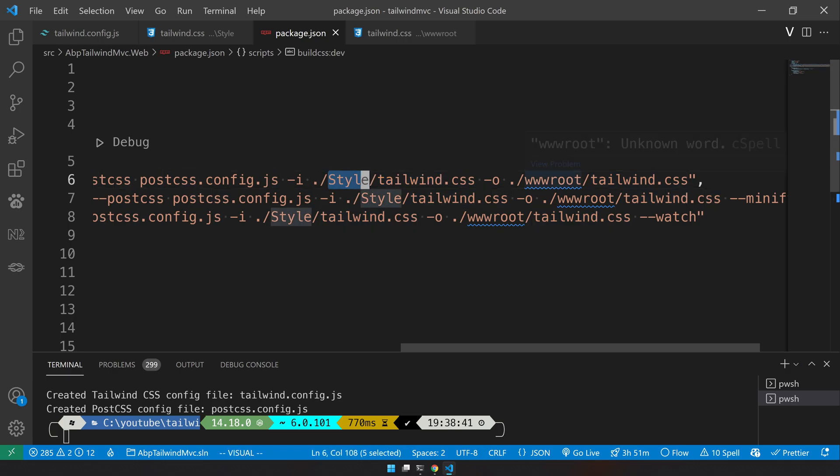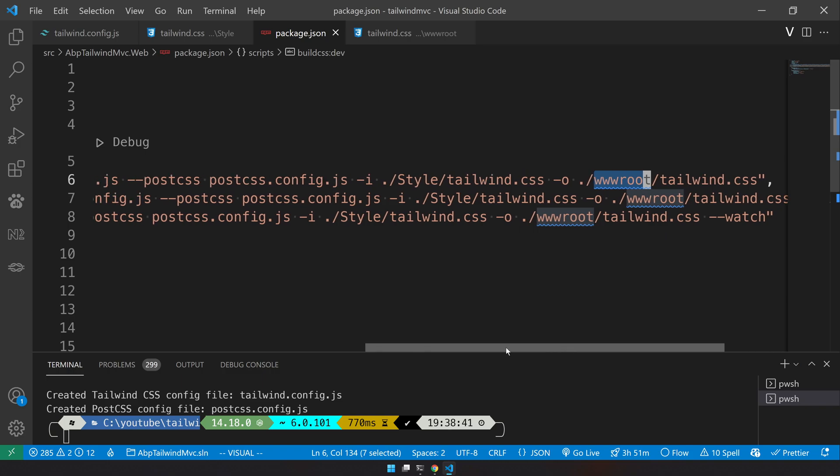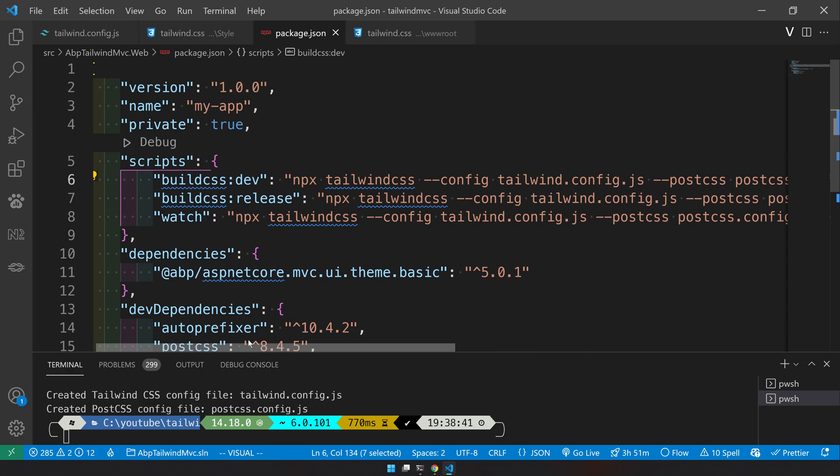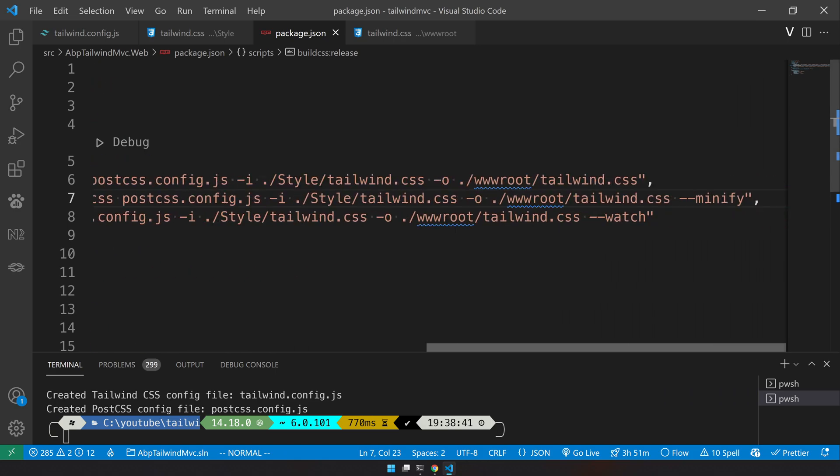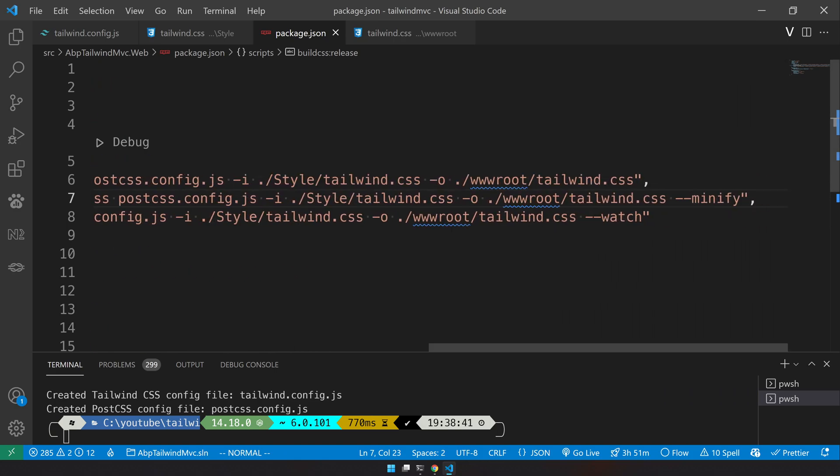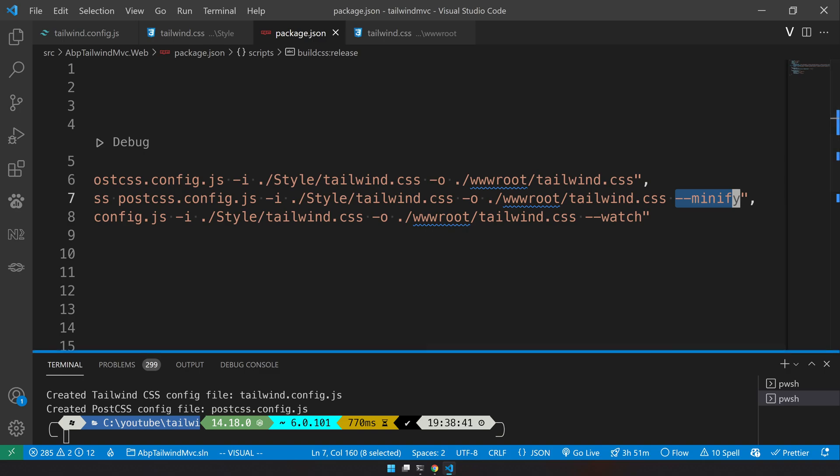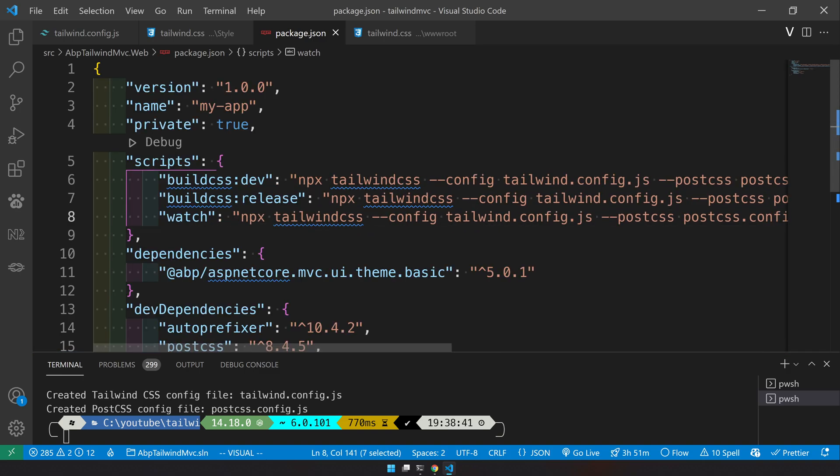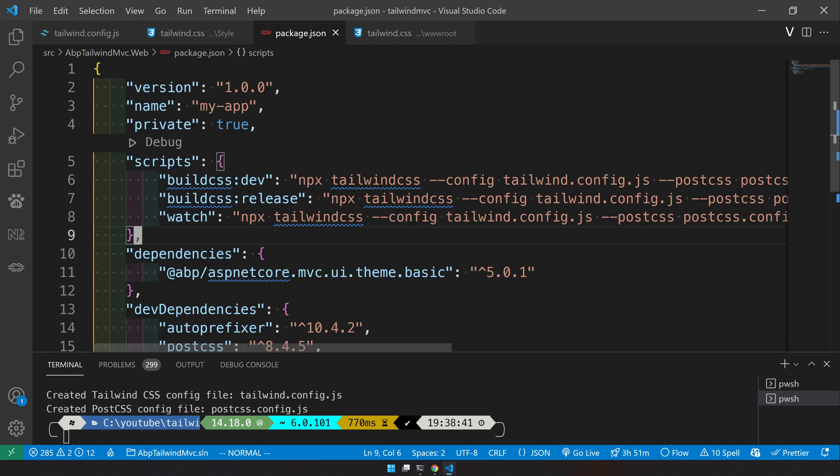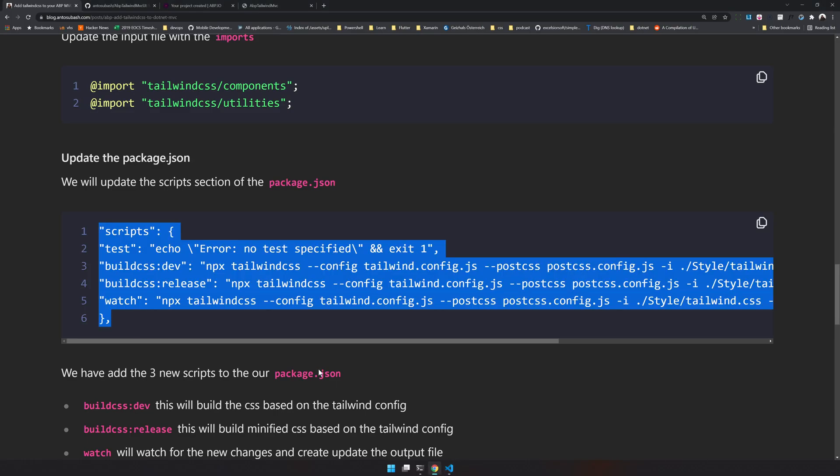The build CSS dev and the build CSS release is going to do the same but it will minify the CSS. And the watch will just watch the CSS for changes and then keep rebuilding the CSS.